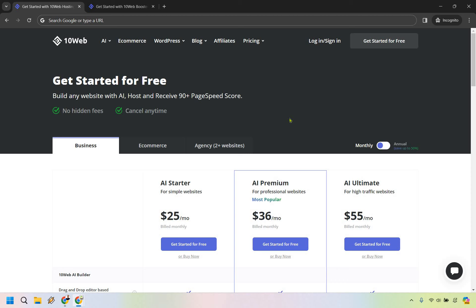Let's take a quick look at the 10Web pricing plans when it comes to their platform and the page speed booster. If you'd like to test them out, I'll leave my link down below. You can actually get a free trial before upgrading to their paid plan.